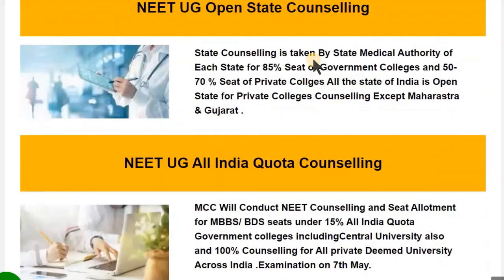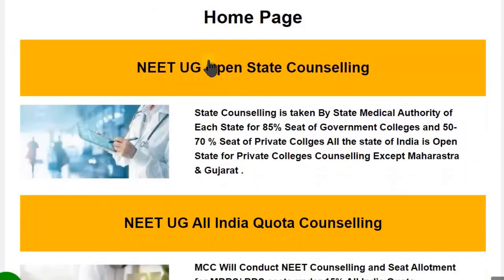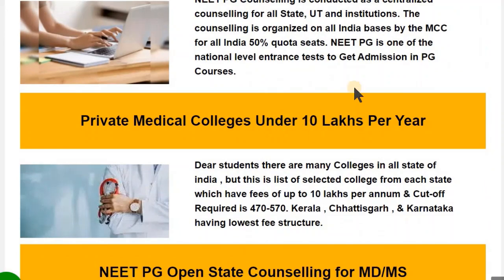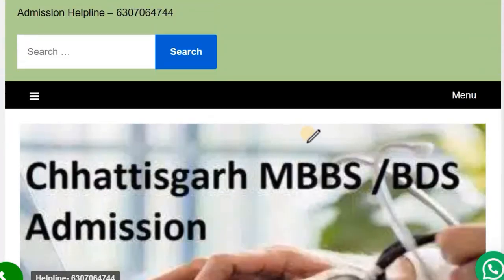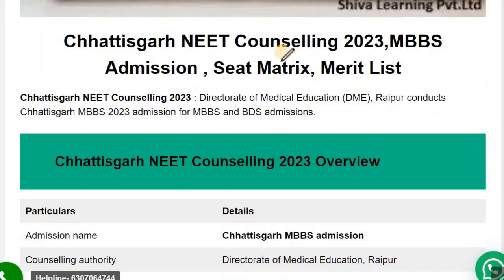Hello, welcome to the official YouTube channel of Shiva Learning. You can also visit our official website www.shivalearning.in to get more details about counselling, colleges, cut-off, fees structure, bank guarantee, etc. This video is about Chhattisgarh NEET Counselling for the session 2023.